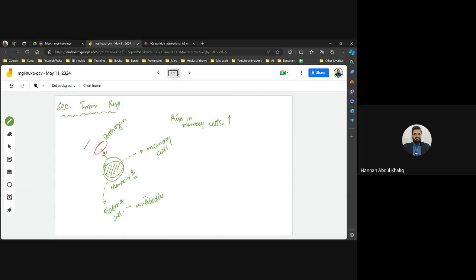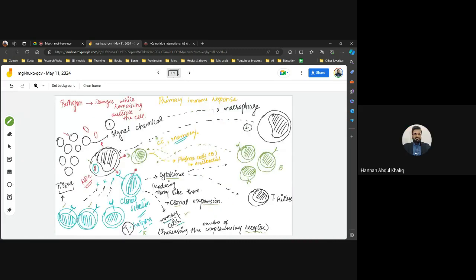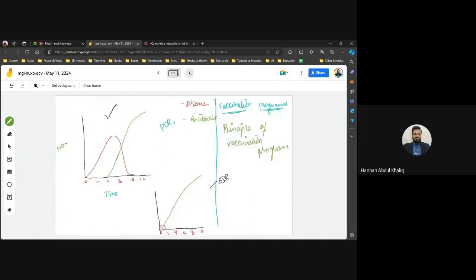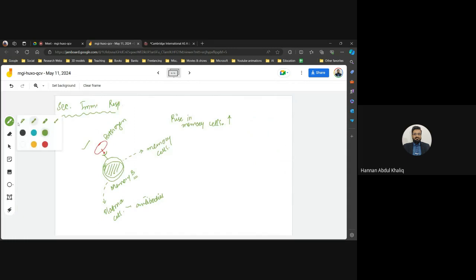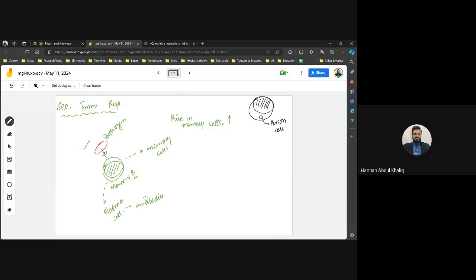It would not be unsuccessful, but it would be slightly delayed. It is always more beneficial for B lymphocytes to be exposed to the antigen first in the secondary immune response. T killer cells are another type — they contain vesicles filled with poison, which they use to destroy infected cells.